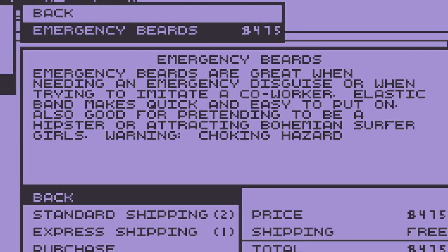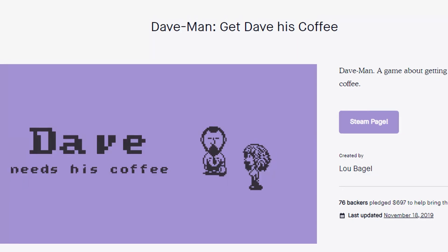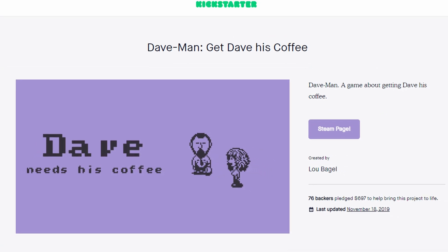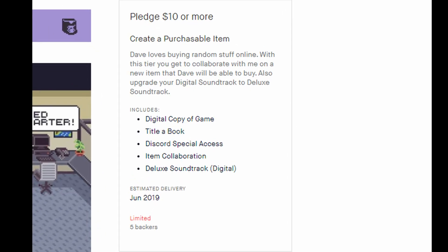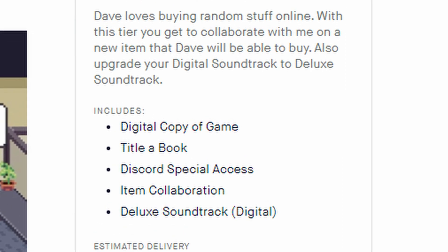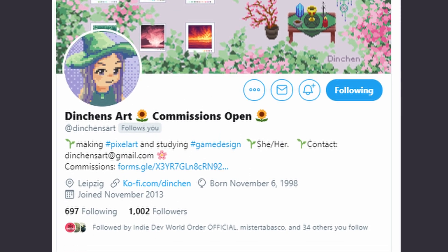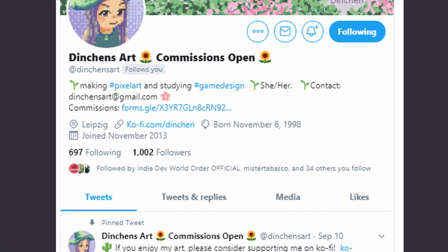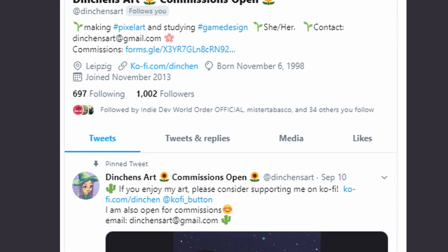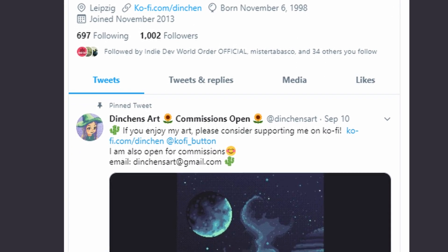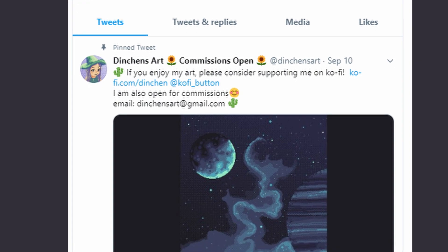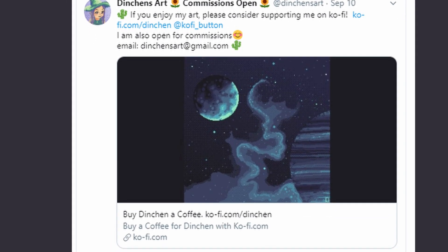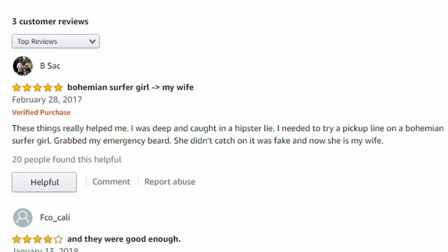Why are emergency beards in the game? For my Kickstarter, one of the rewards was to suggest an item. One of the backers, Denshin, submitted the item emergency beards. Denshin, which you can check out her pixel art on Twitter at Denshin's art. She also assured me that these beards work from her personal experience, though she denied being a bohemian surfer girl.